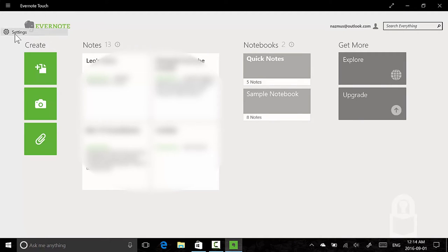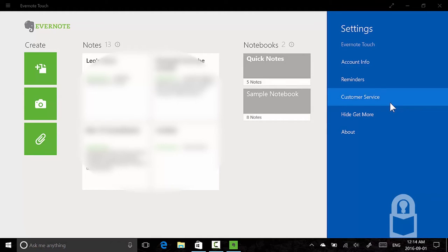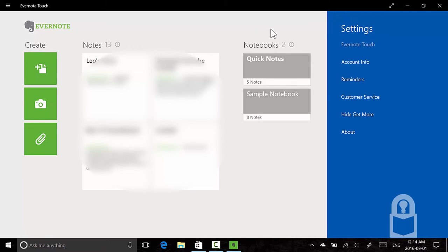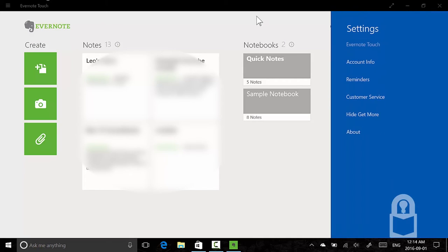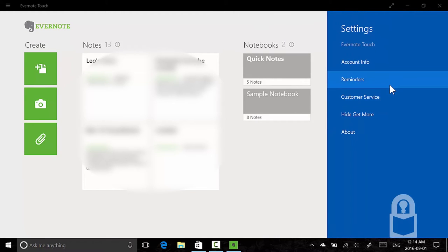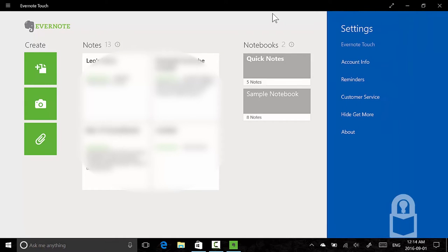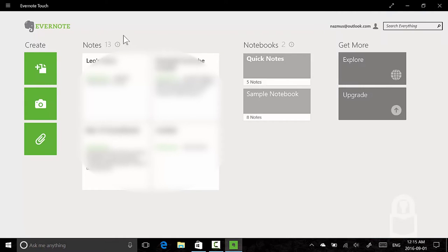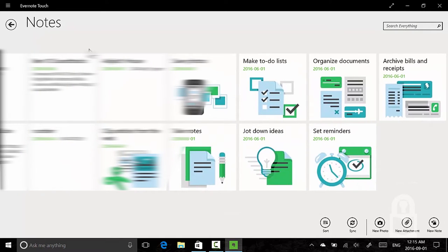To get to the app settings in Windows 8, you have to swipe from the right and click the settings gear or cog icon. Here you do it using this button. This is only for Windows 8 apps. Windows 10 apps do not behave this way. Settings, account info, reminders, customer service—these are all Windows 8 style applications. If I go to notes here, I can see all my notes.